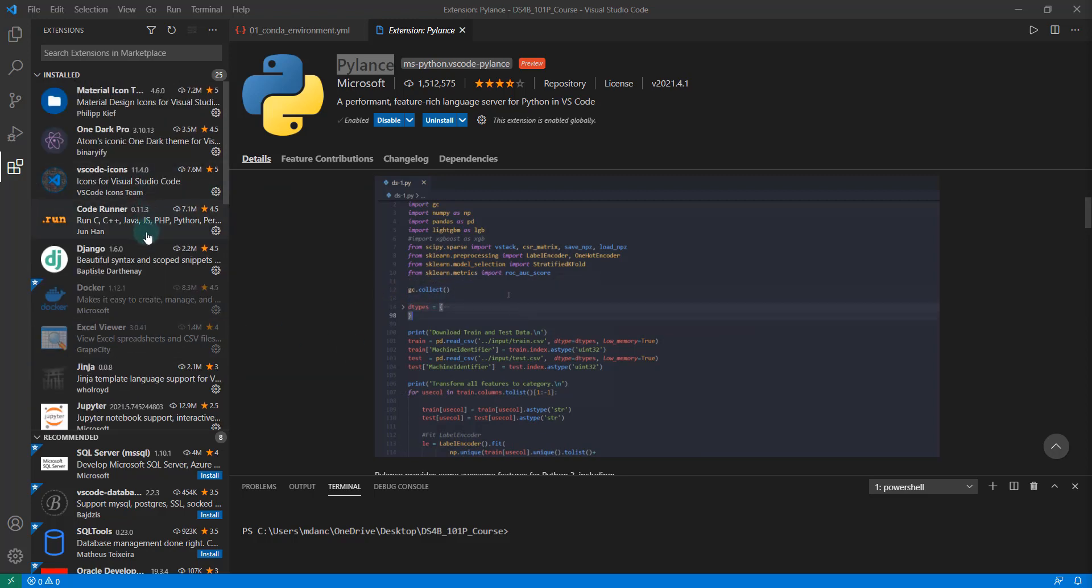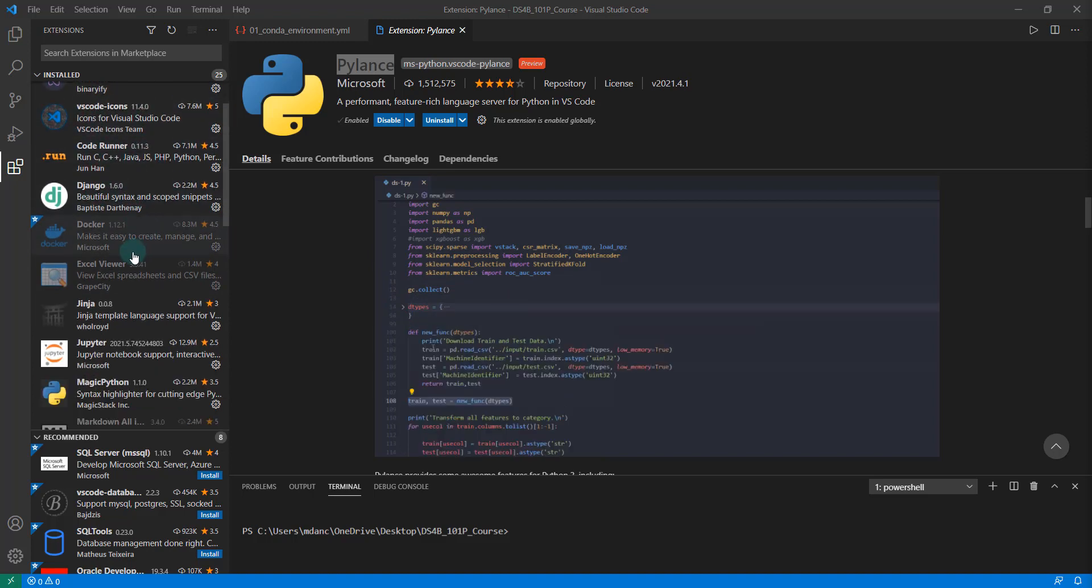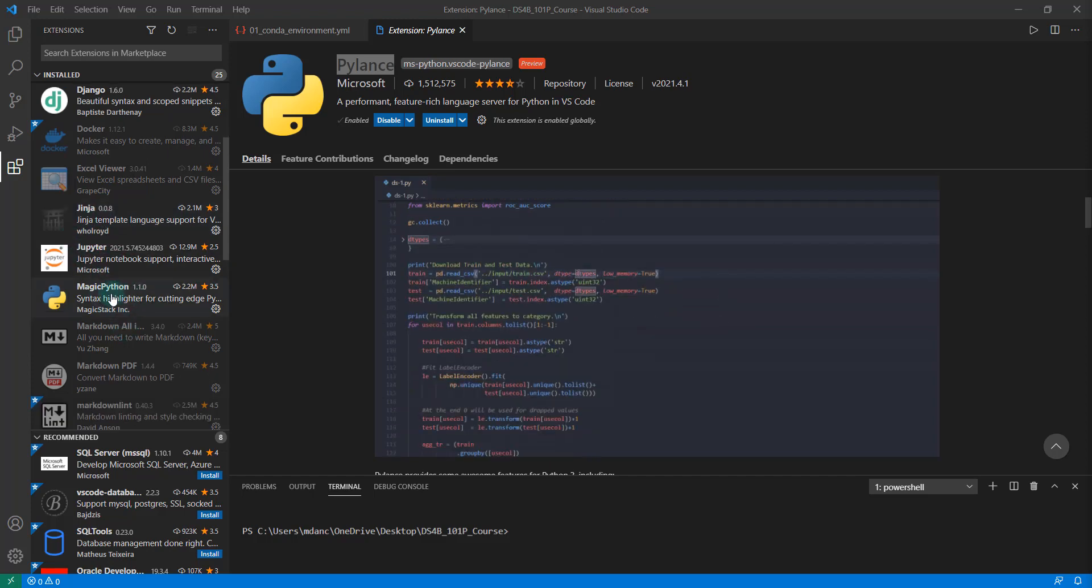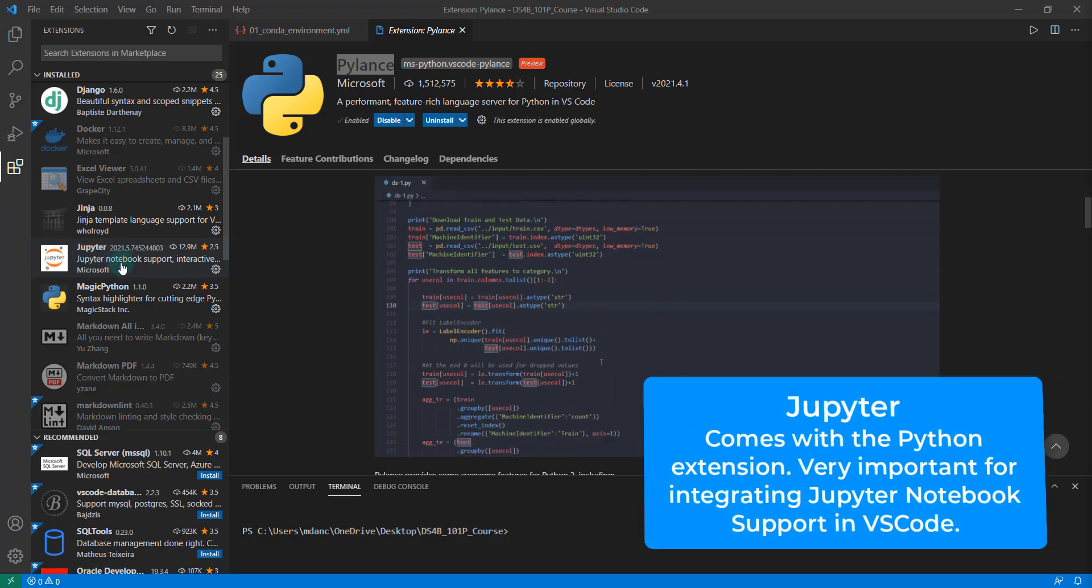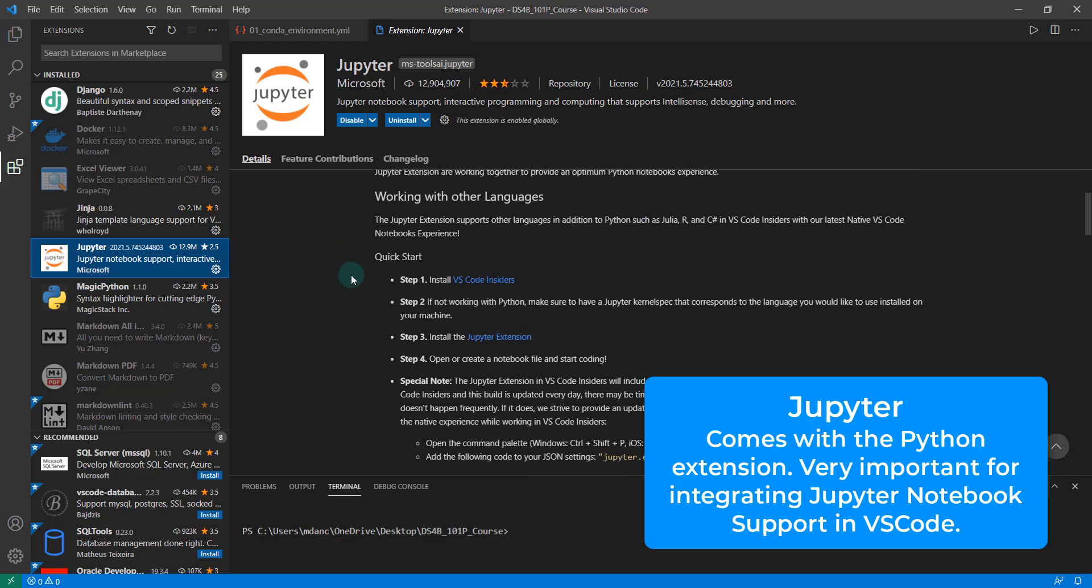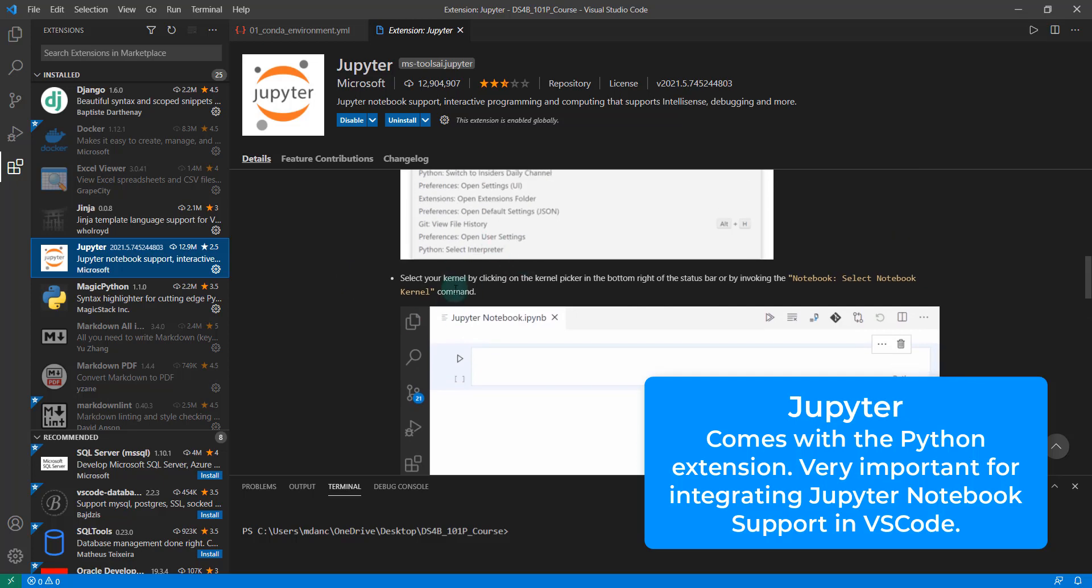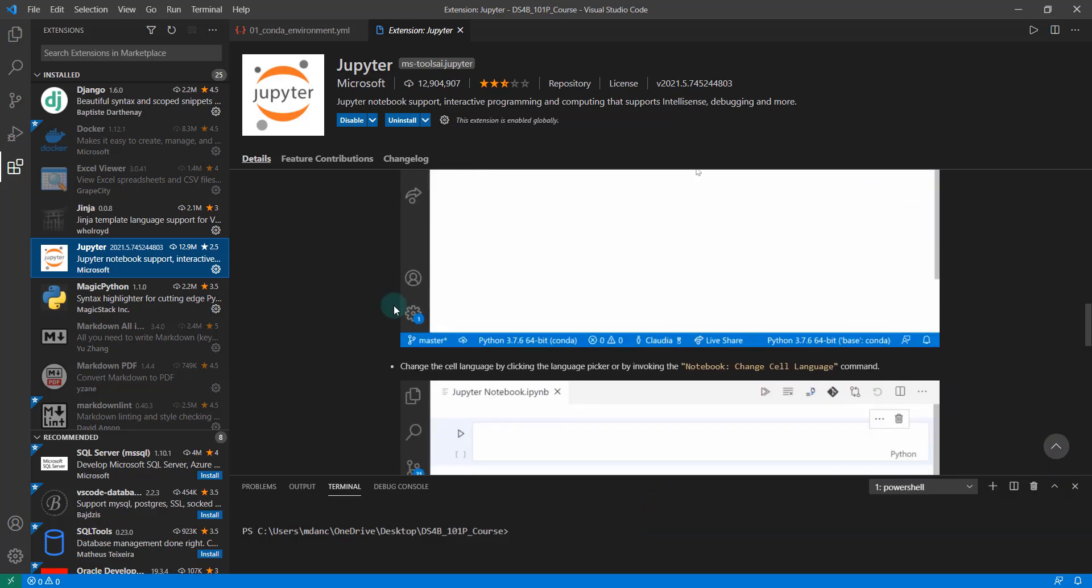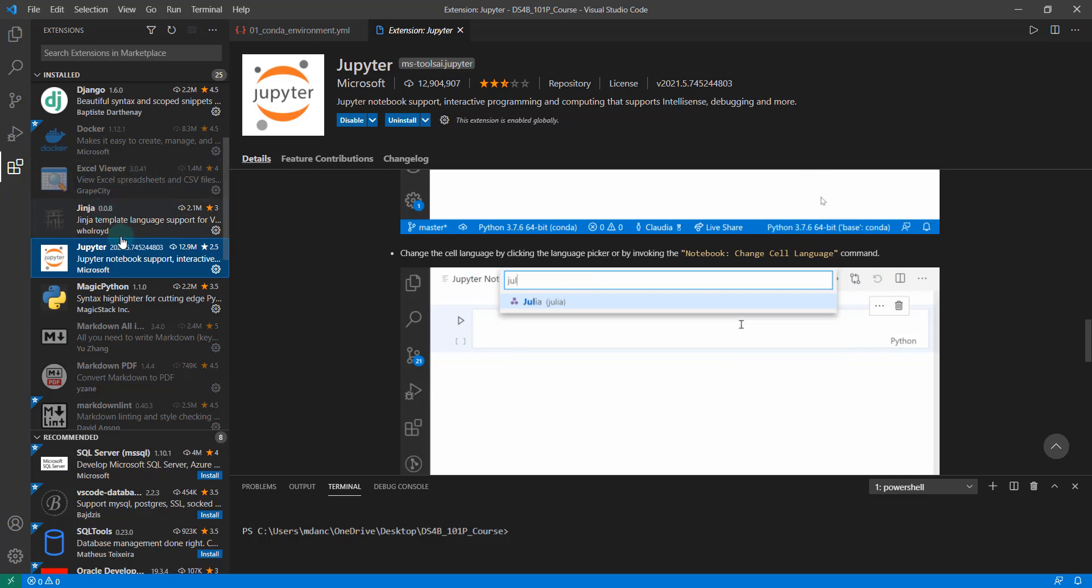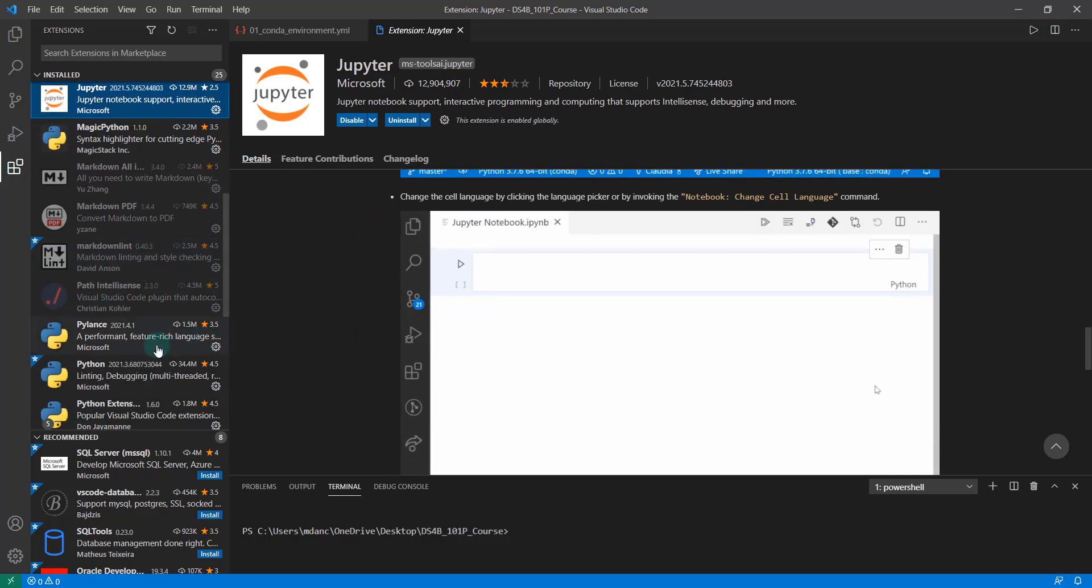That is the Python pack. Once you load that in, it's going to give you Django, Jinja, and also Jupyter I believe. And if it doesn't give you that, definitely install the Jupyter notebook extension. That's going to be really important for connecting up VS Code with Jupyter and allowing a lot of the cool stuff to leverage Jupyter notebooks inside of our VS Code IDE.